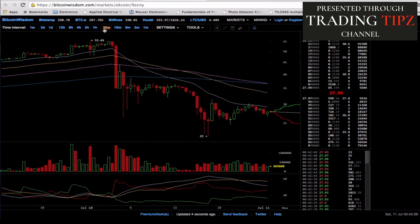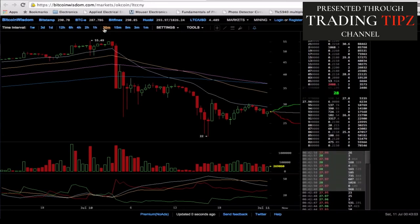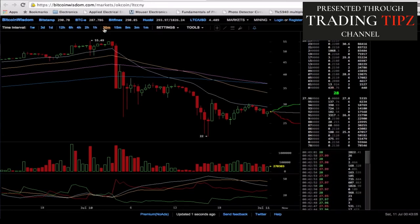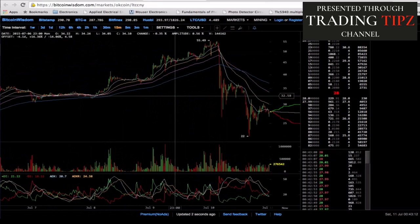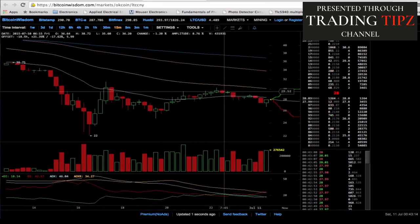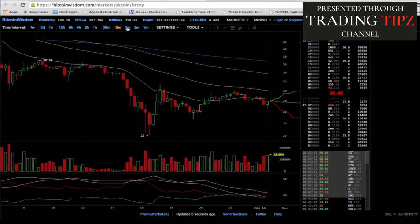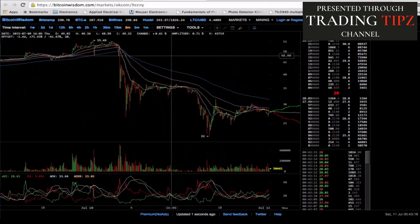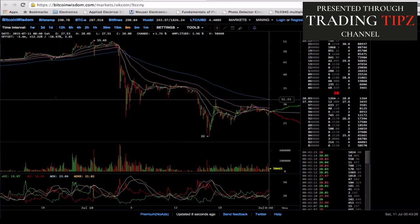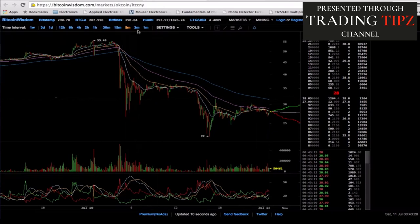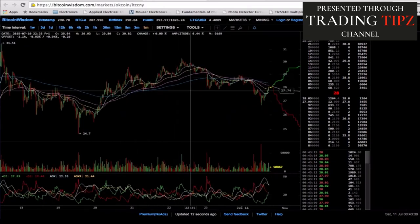Right now we are at 27.95 yuan to each Litecoin, or about 28. Let's go to the 15-minute chart. The only way I can see us pulling up from this dump — or when we do decide to pull up — is whenever on these lower time interval charts, like the 5-minute chart, we get a pull-up to where the 20-period EMA moves up past the 200-period EMA. Let's go to the 1-minute and see what's happening.